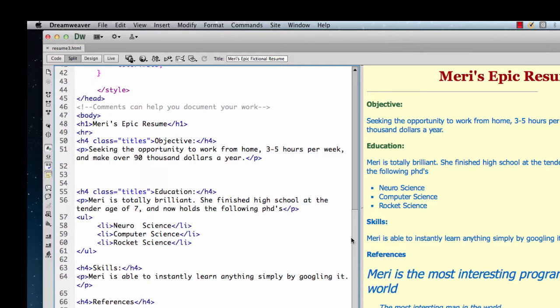In the next video, we're going to make the divs float and change the way they align. And in the final one, we're going to make them semantic. We're going to change them from divs to the current HTML5 structure. So you will have gone through basically 15 years worth of evolution as far as doing page layout very quickly.